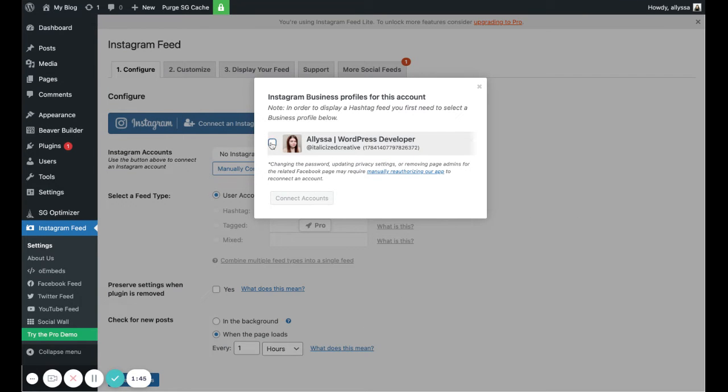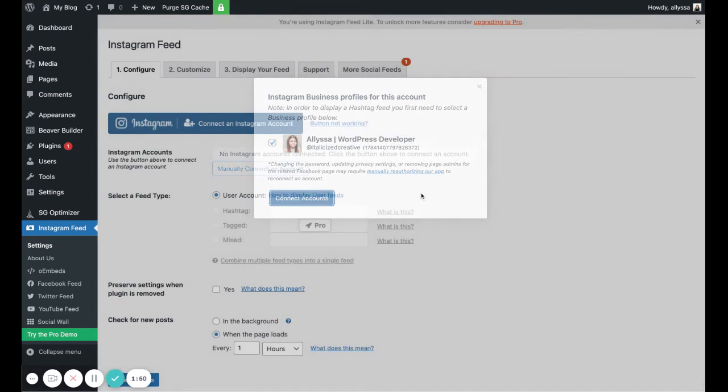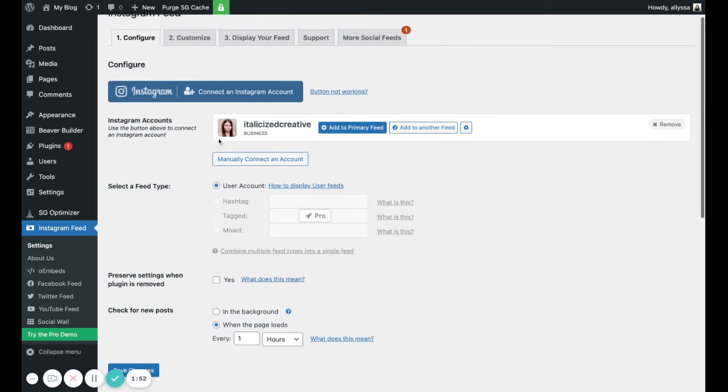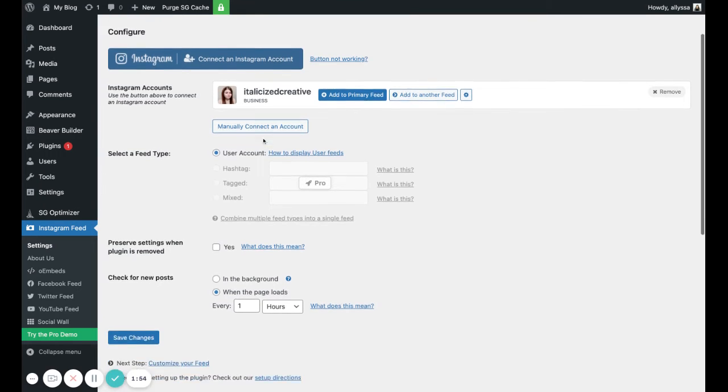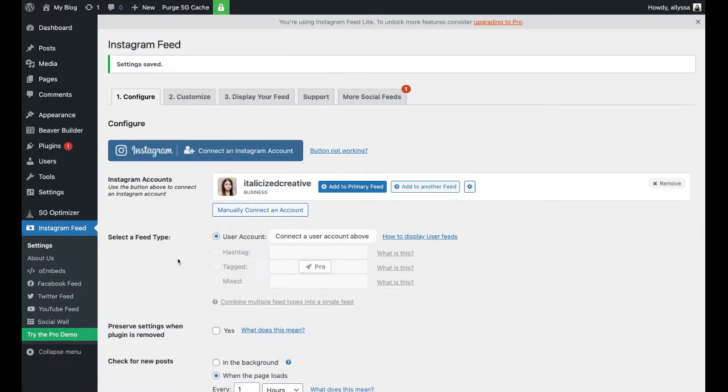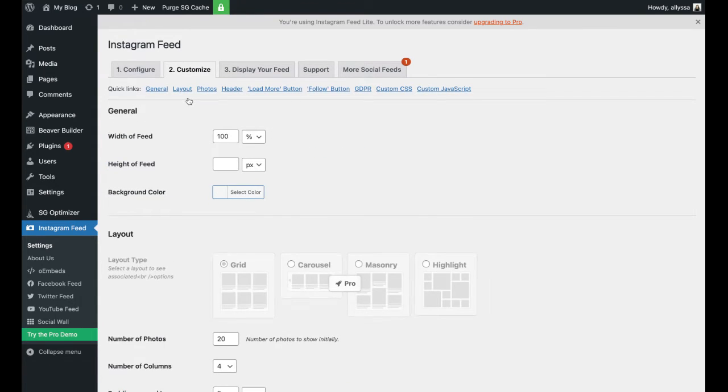Once you're done with that, I'm going to select the proper Instagram account and click Connect Accounts. Now you'll see that that account is listed, so I'm going to hit Save Changes. Then now we're going to customize our feed, so we'll click on this tab that says Customize.